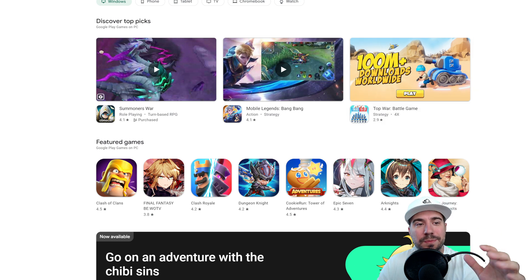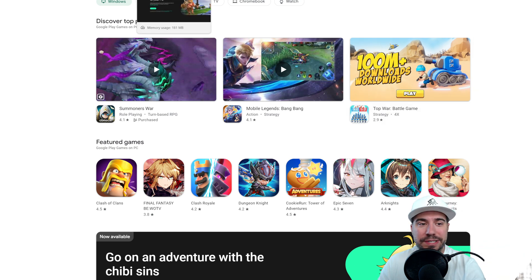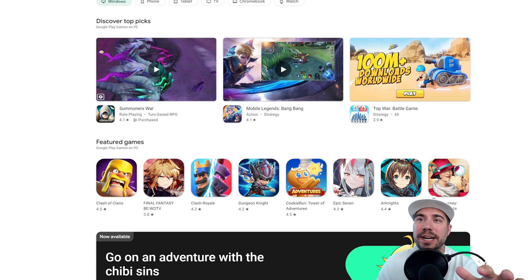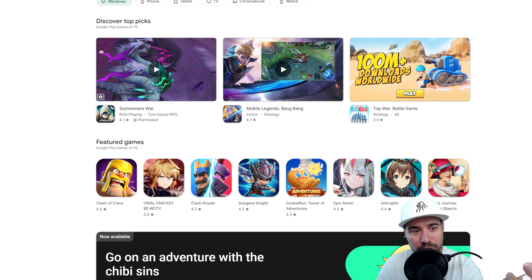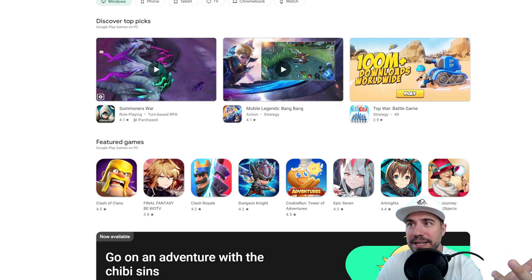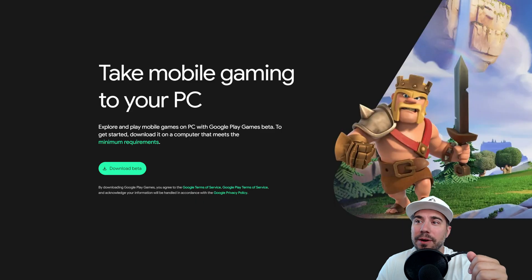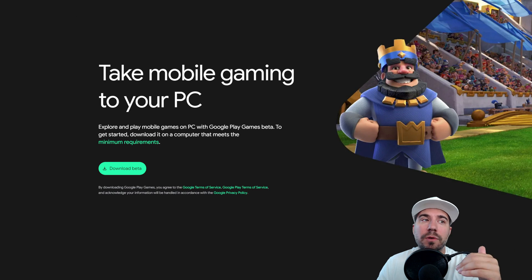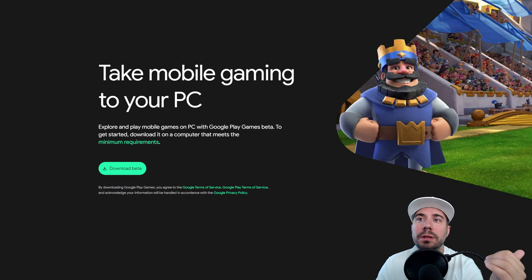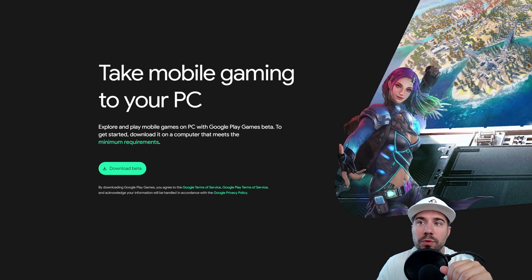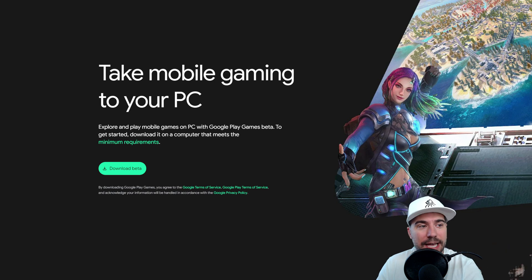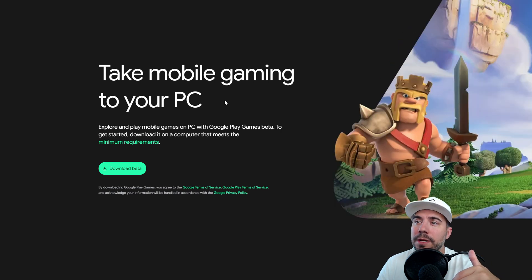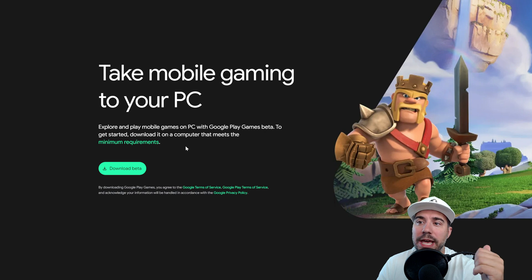So, what does this mean? We've seen the game, we've seen how you can find the games, and we've heard of Google Play Beta. Now we need to get it set up. To get there, you go to play.google.com — Google Play Games. The link will be down below for you. All you have to do is click 'Download Beta' and it's going to download for you.